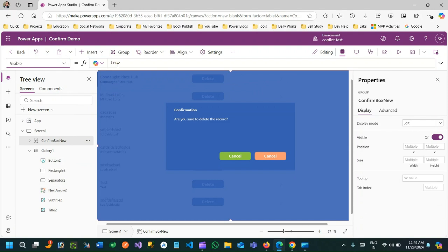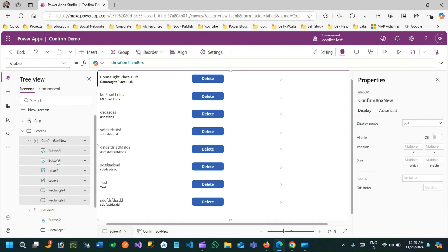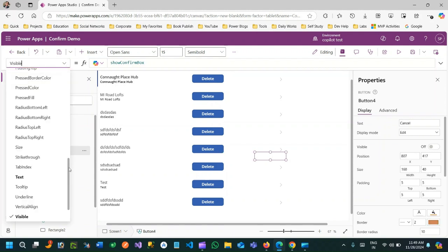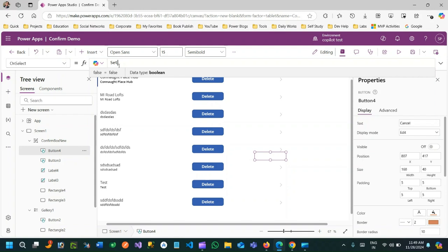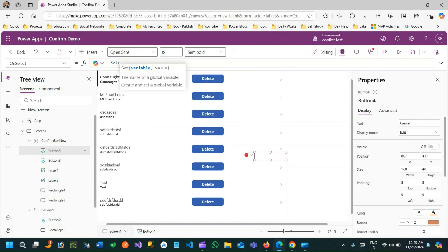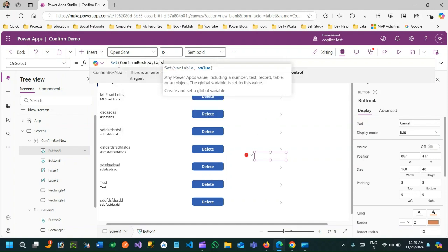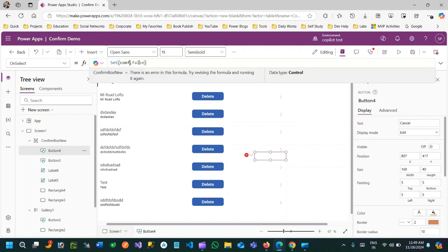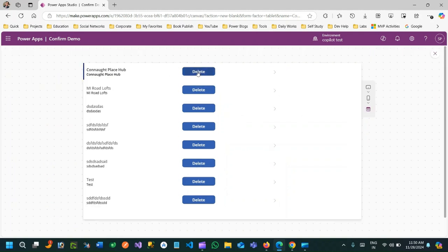In the confirmation box, when the cancel button is clicked, I want to hide it by setting the 'ConfirmBox' variable to false. Let me test — I'll run it. The variable name is 'ConfirmBox'. Now if you click delete it will display, and if you click cancel it will go away.